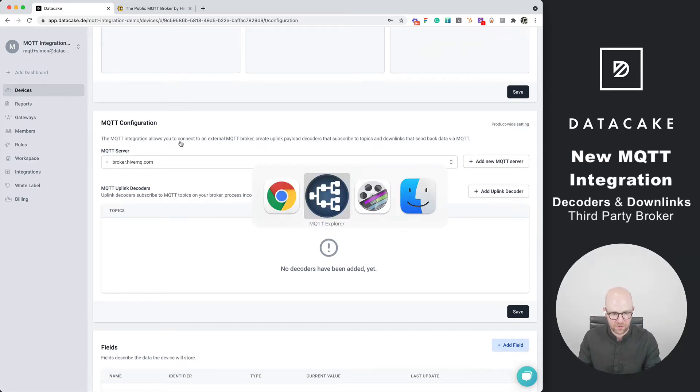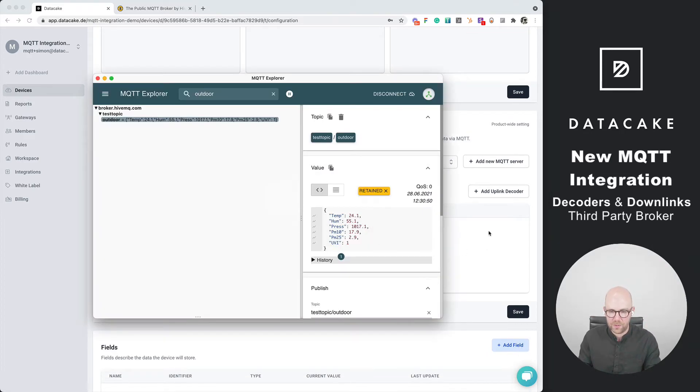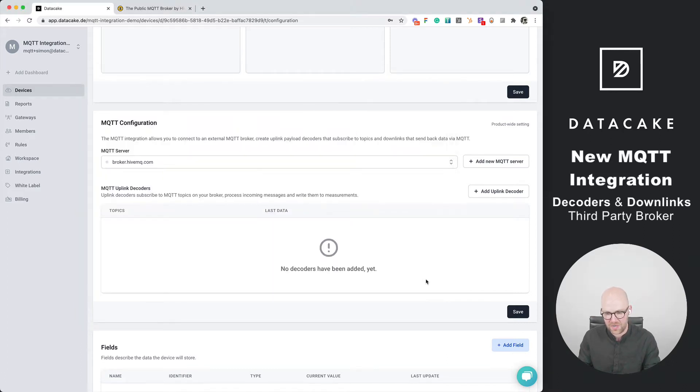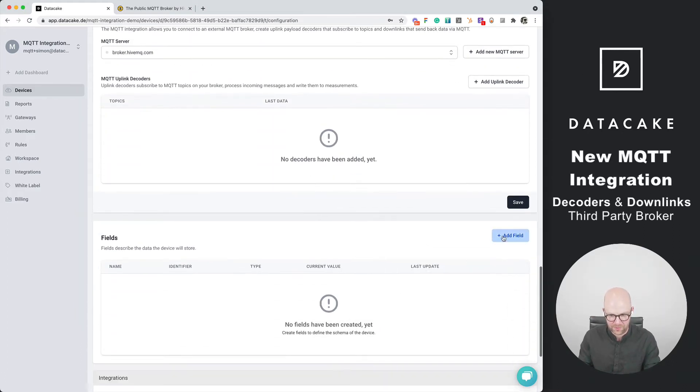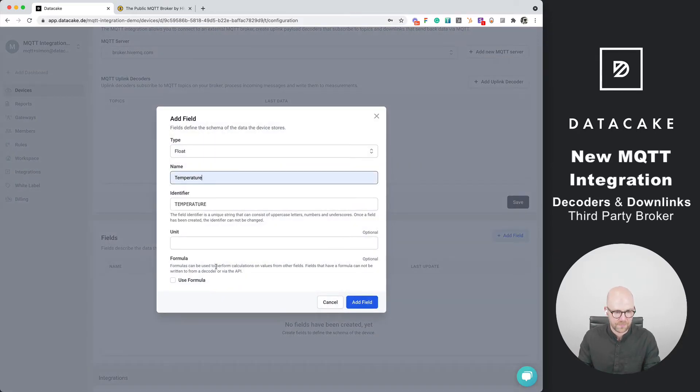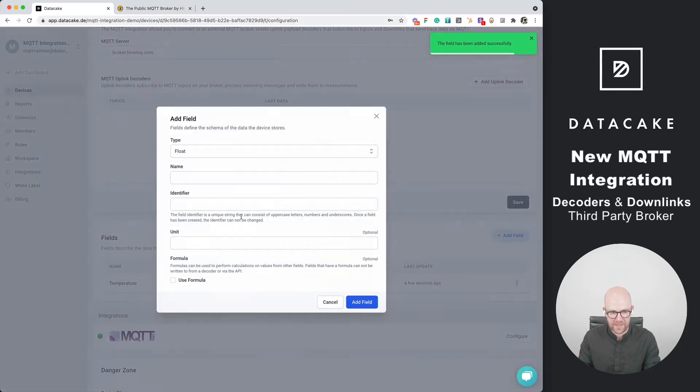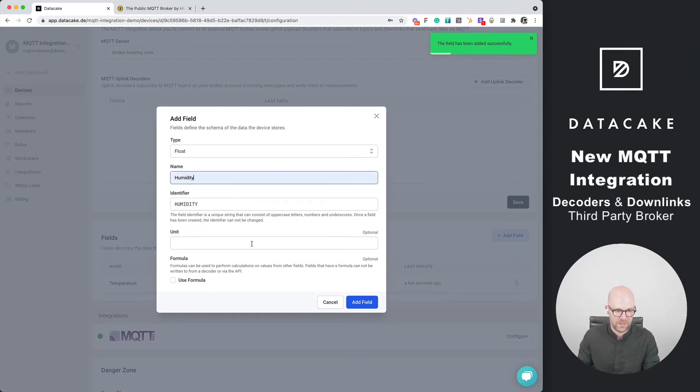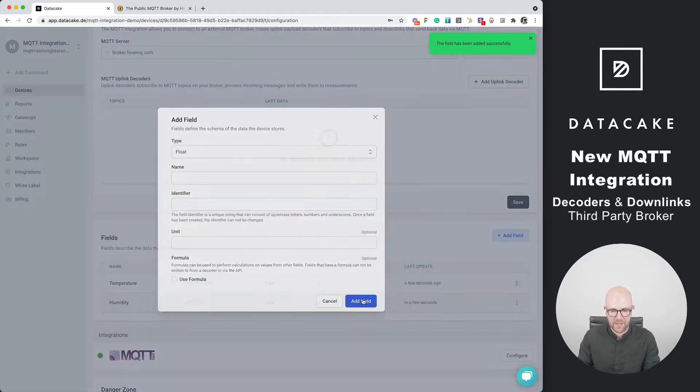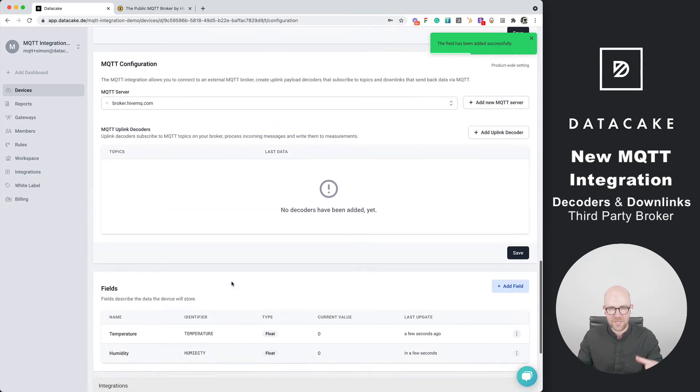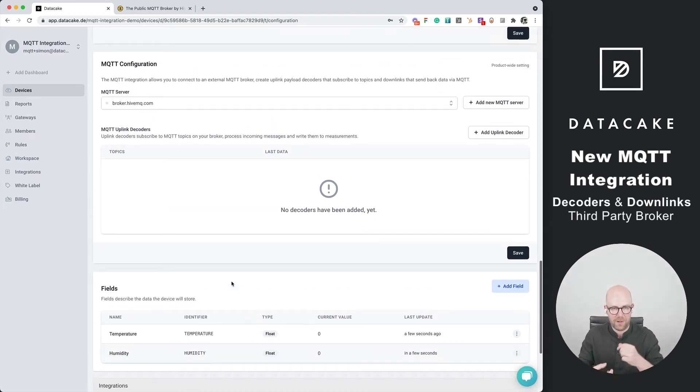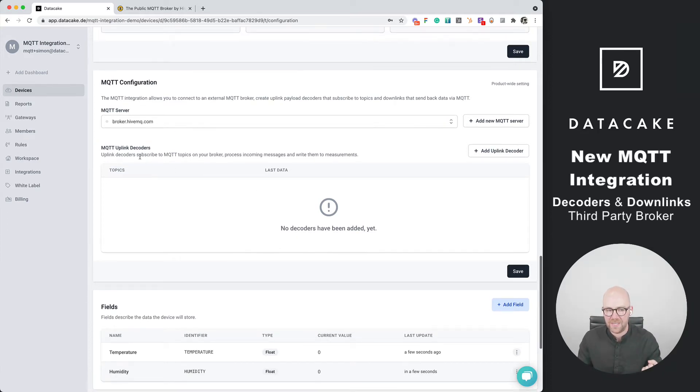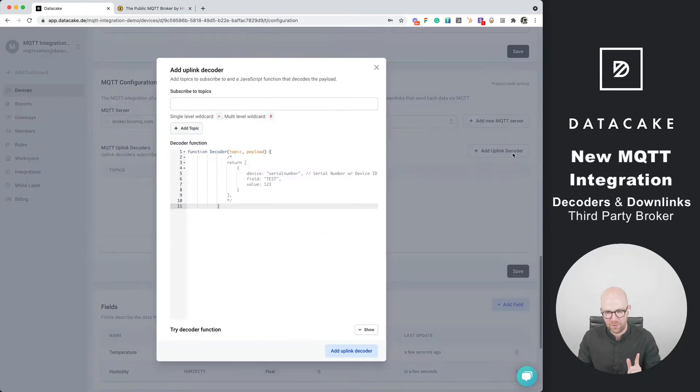What we want to do is access this information coming from that device. First, let's create a few fields in the database like temperature and humidity. We've created those two database fields. Now we need to link the MQTT device on that public broker to the device in DataCake and we are going to do this by providing MQTT uplink decoders. We add our first decoder.